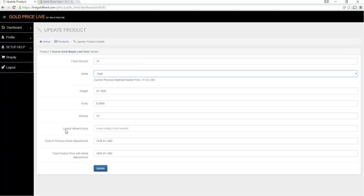We also have the lowest allowed price that the product will ever sell at in your store. So let's configure our product.